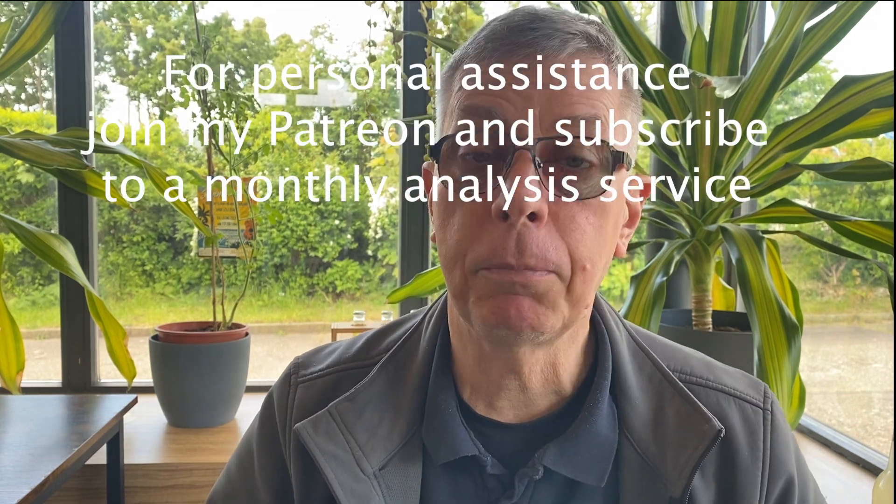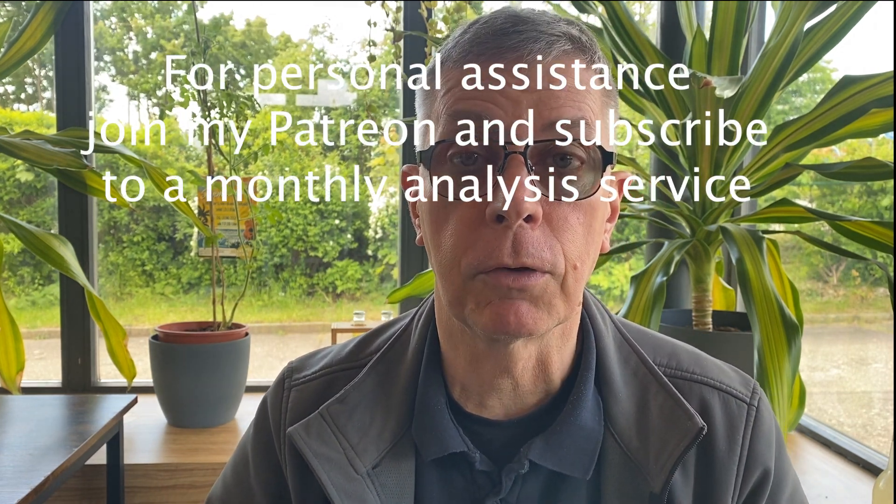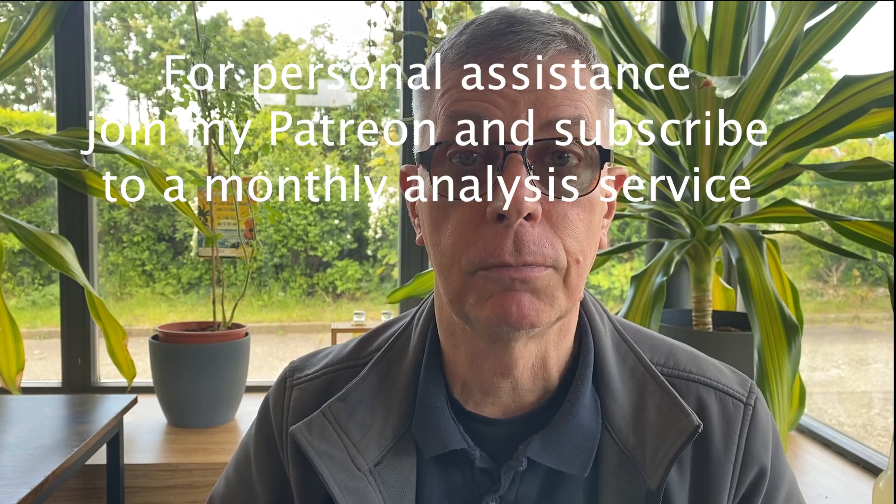This is Frank. Join my Patreon, and I look forward to helping you out and assisting you further. Thank you.